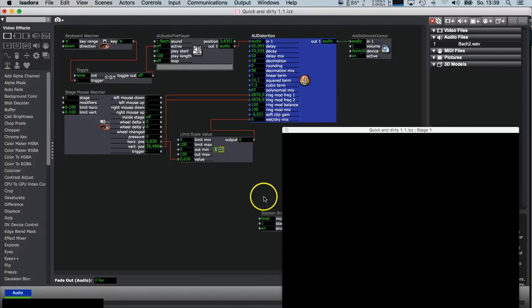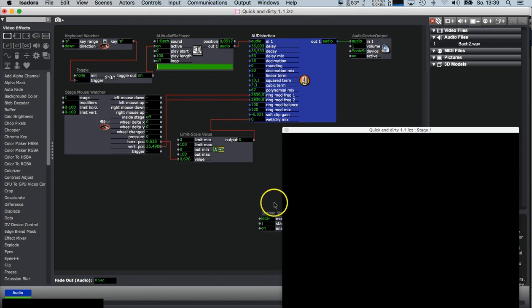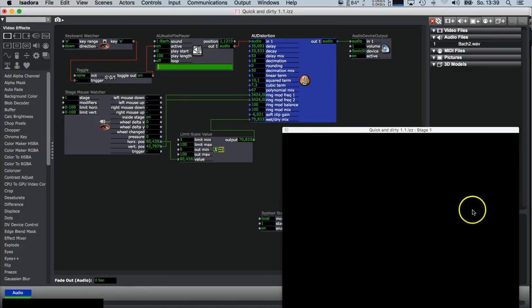I'll make a quick demonstration. So I hit A to start the sound. There we go. Oh my God.